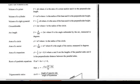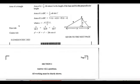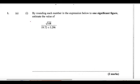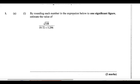Let's get it going. For this one, we can use calculators. So for number one, by rounding each number in the expression below to one significant figure, estimate the value of.